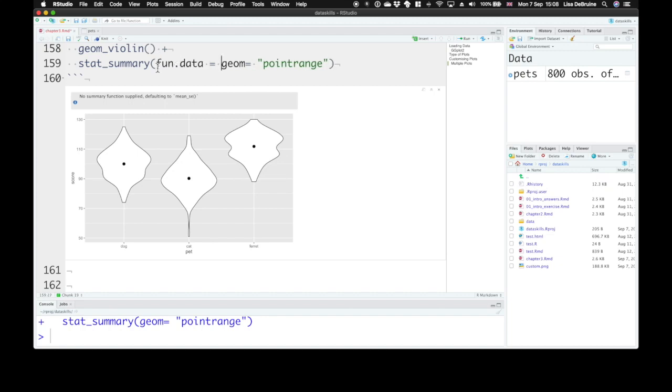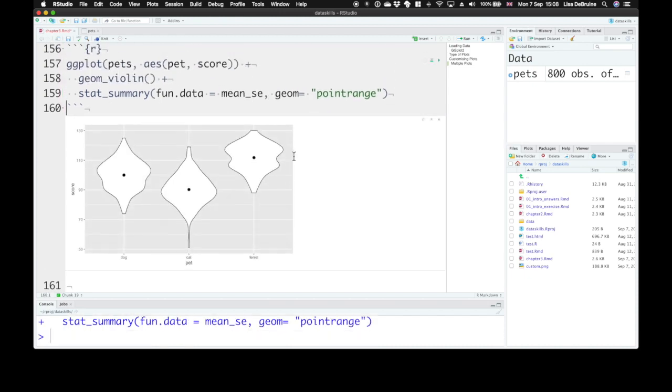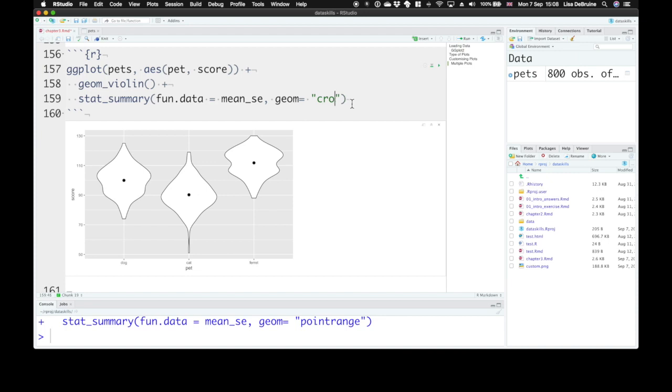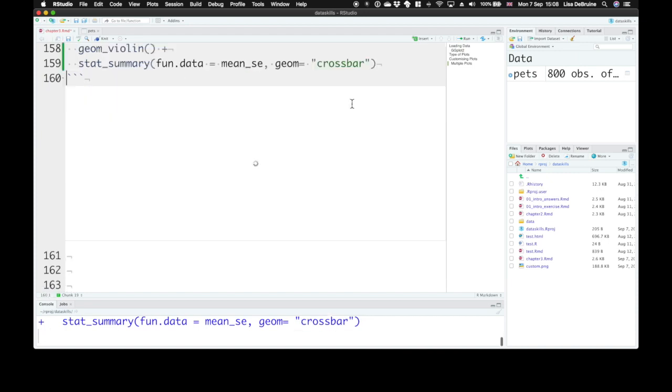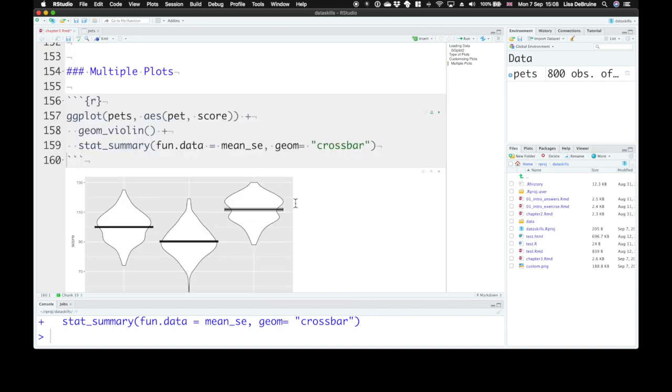If we want to get rid of that warning, you could specify it directly, fun.data equals mean_se. Now the standard error is really tiny compared to the range here, so you can't even actually see it. Let's look at the crossbar visualization. And we can see that now we have a line for the mean. So we can superimpose multiple plots on top of each other.